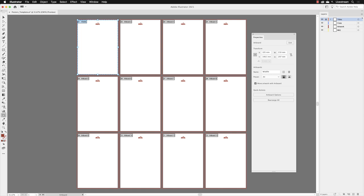You might be thinking, why name an artboard when they're already numbered? The answer is that if we export all twelve artboards as separate files, Illustrator will name them according to the document name Poster Templates, then add the artboard name. If you're working in an Illustrator document regularly and need to export artboards, it makes it much easier to identify which one to progress or pass on.